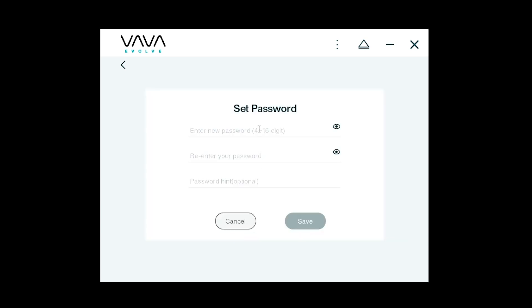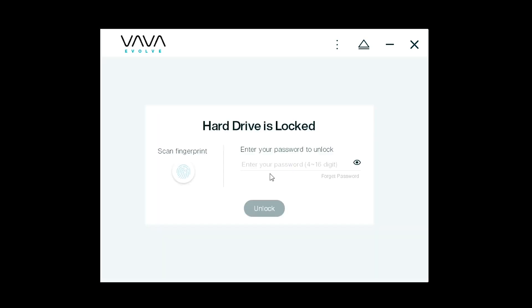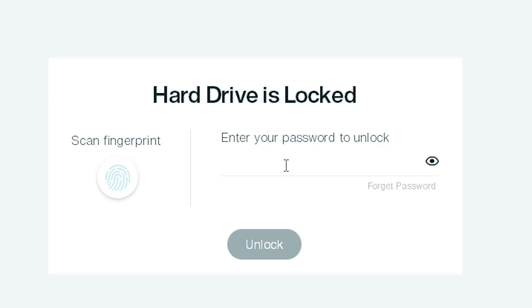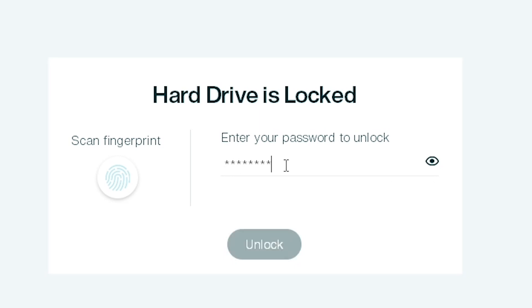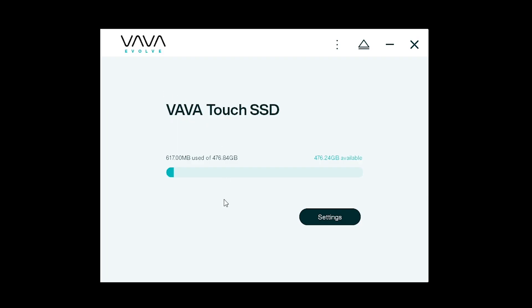This password is important to make future security settings changes and also to access your device. As you can see your drive is locked until you enter that password. But that's not the only way to secure your VAVA Touch SSD.